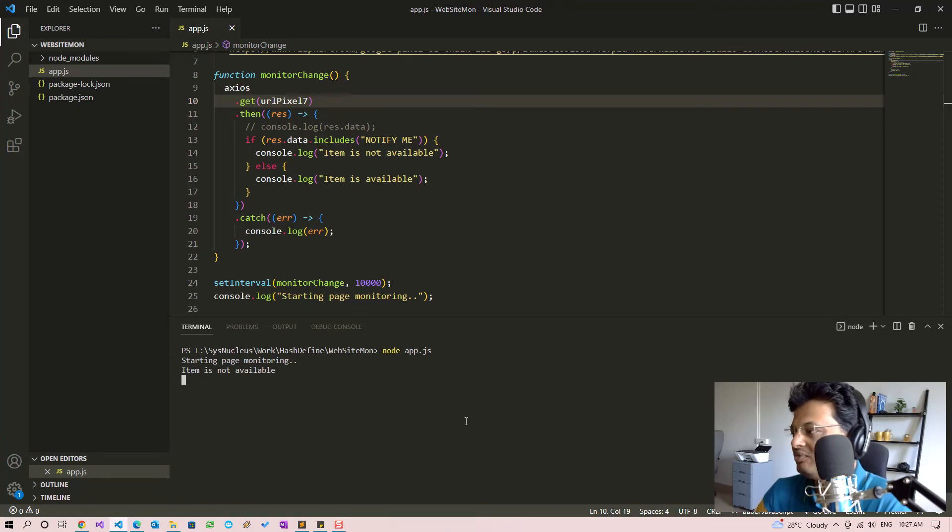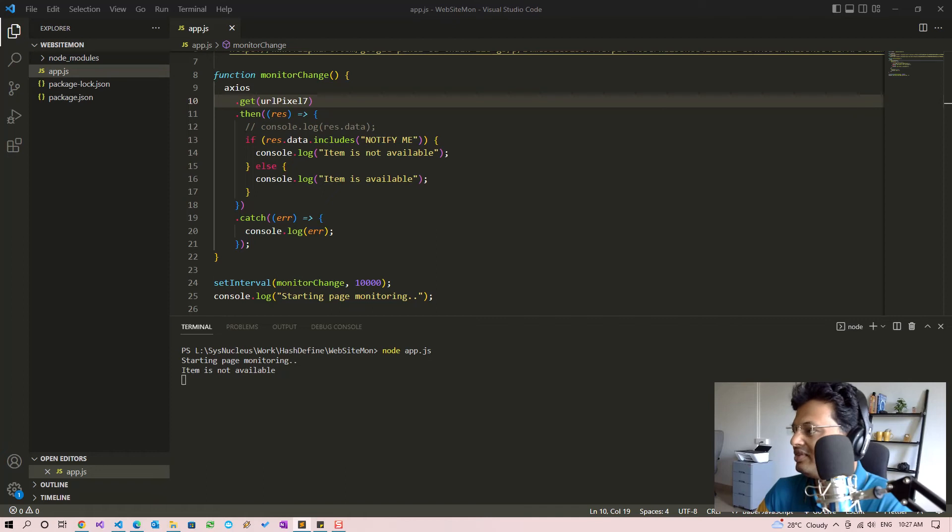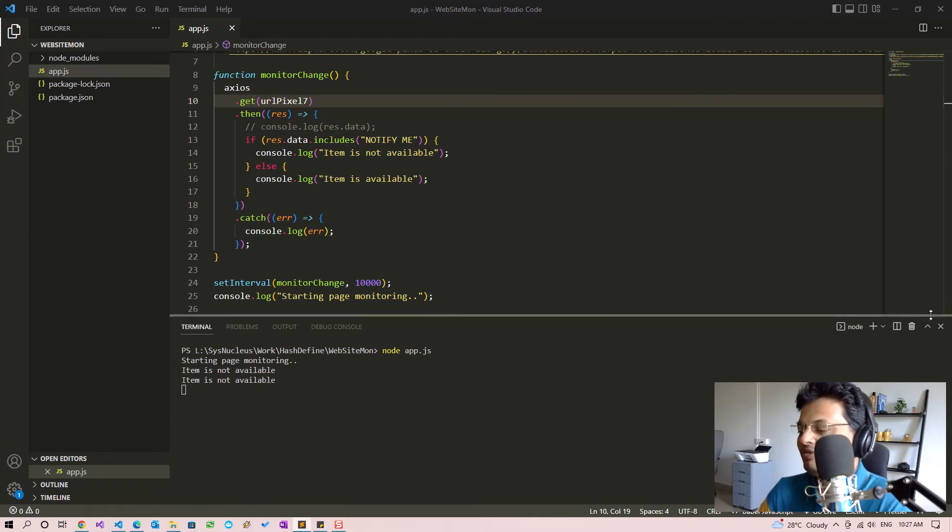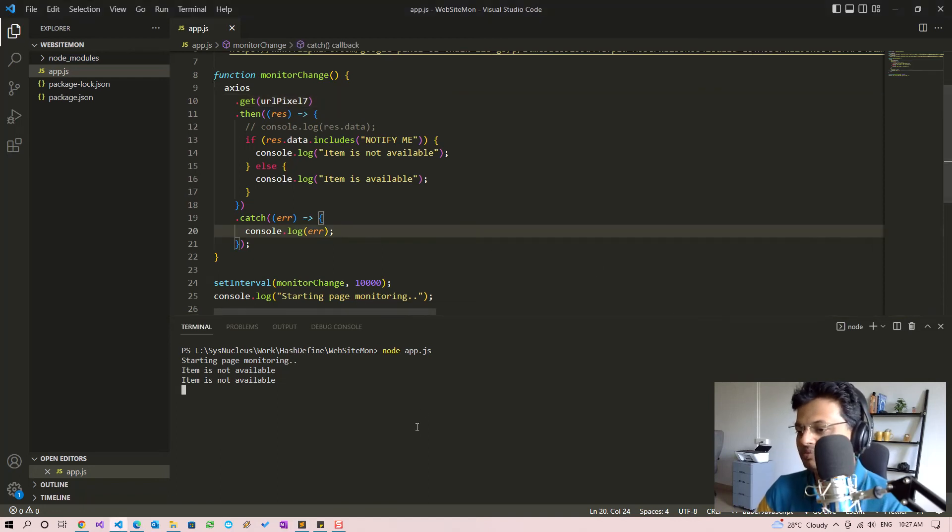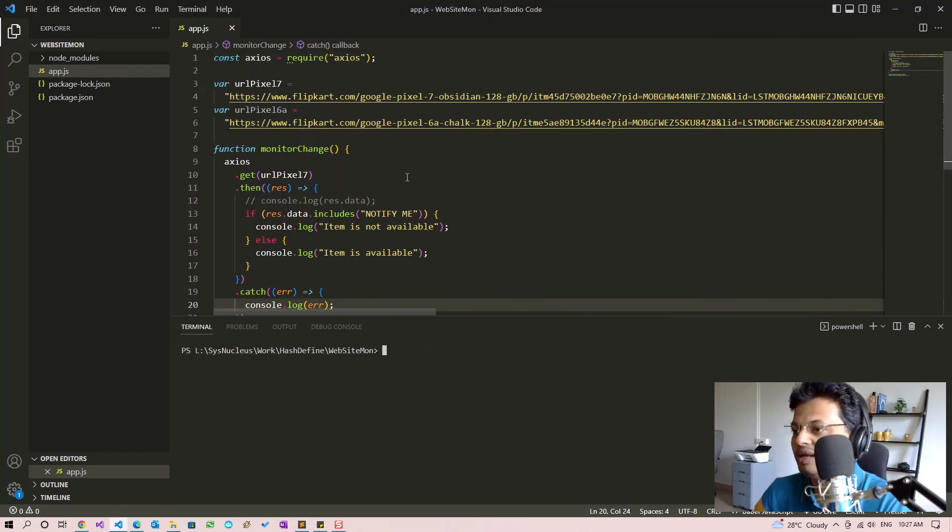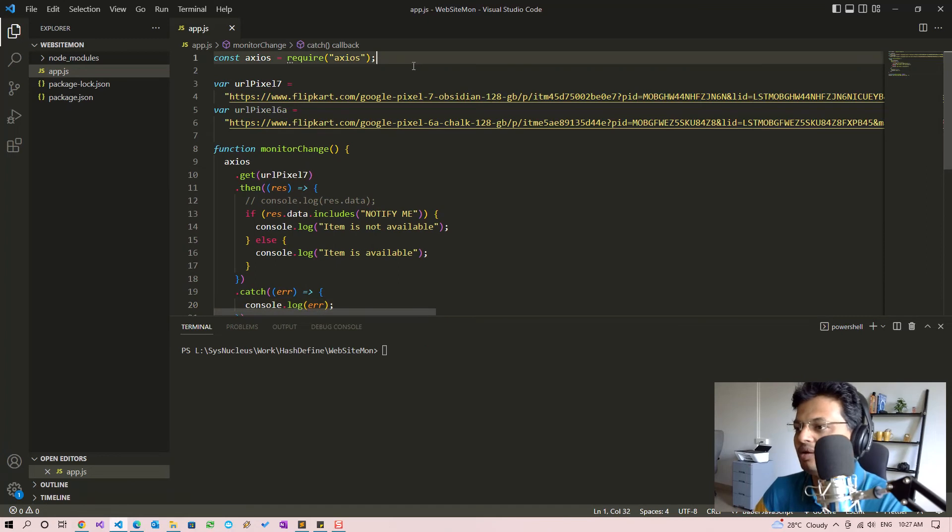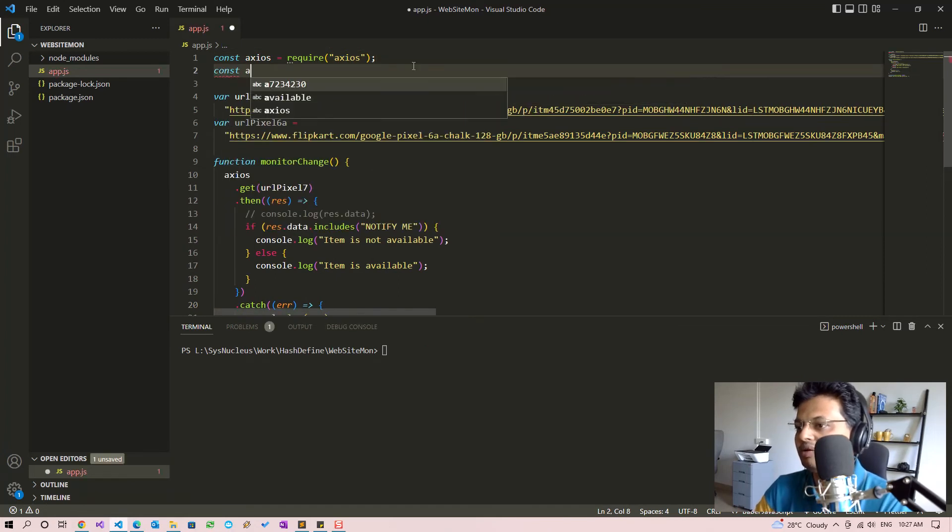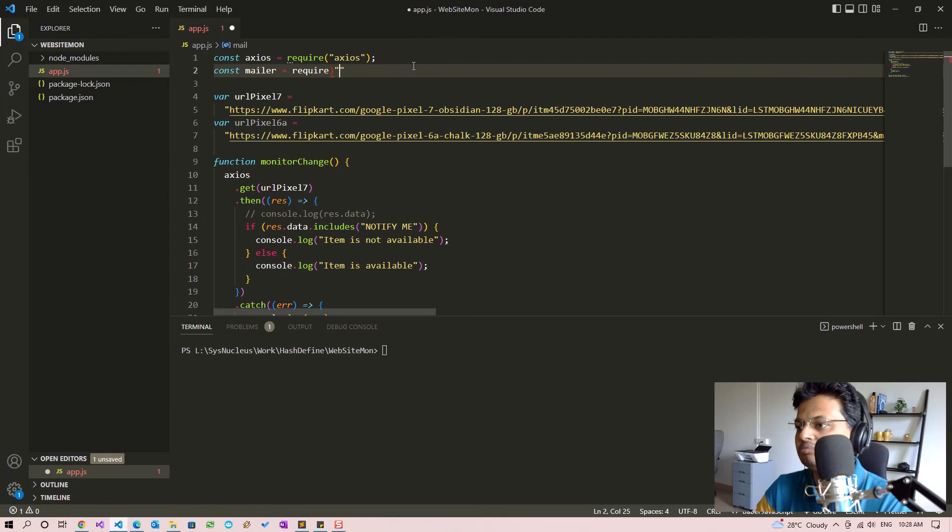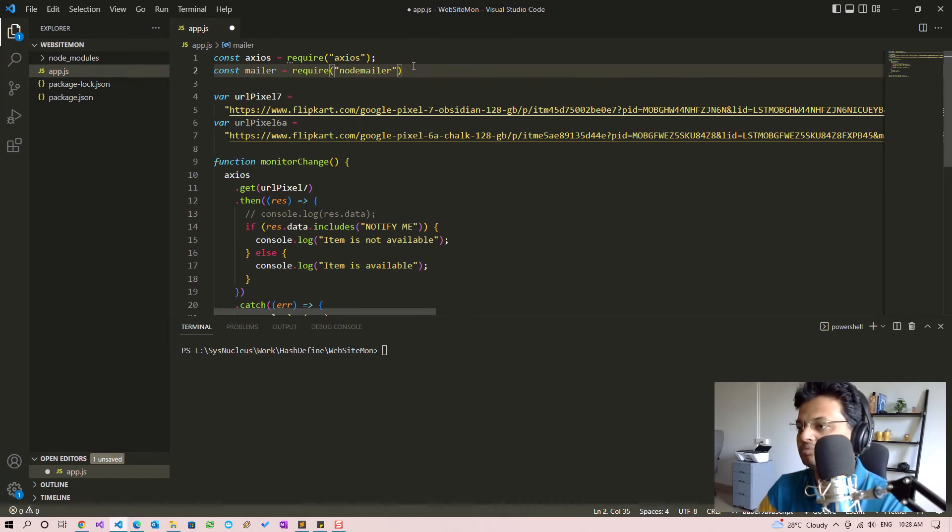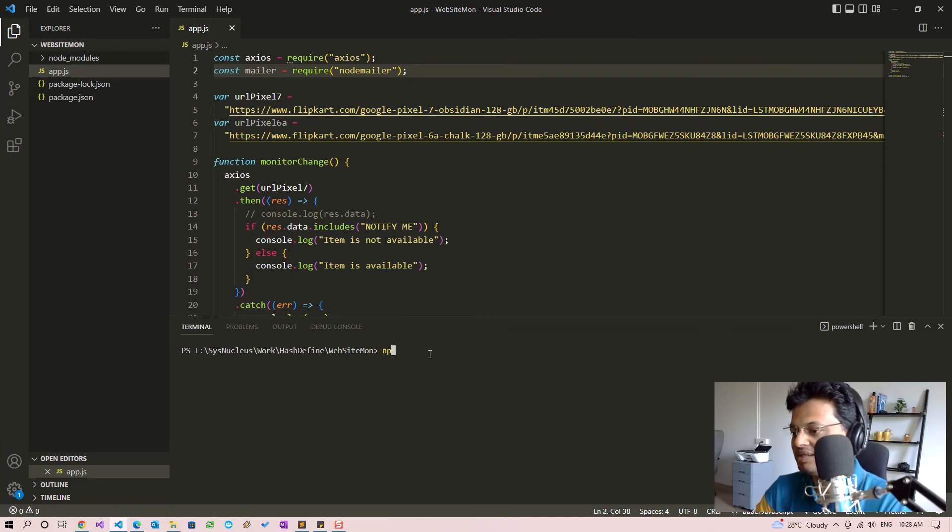Now the next thing which we need to add to the solution is to send us an email notification once the product becomes available. For that we are going to use Nodemailer. So let's bring in Nodemailer and install the package.